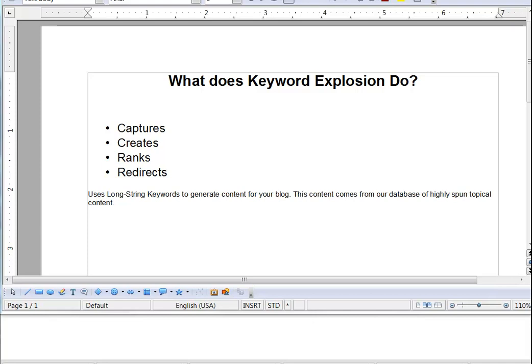So what does Keyword Explosion do? It captures, creates, ranks and redirects content for your WordPress site. In a nutshell, it uses long string keywords to generate content for your blog. And this content is provided by us and our database of highly spun topical content.